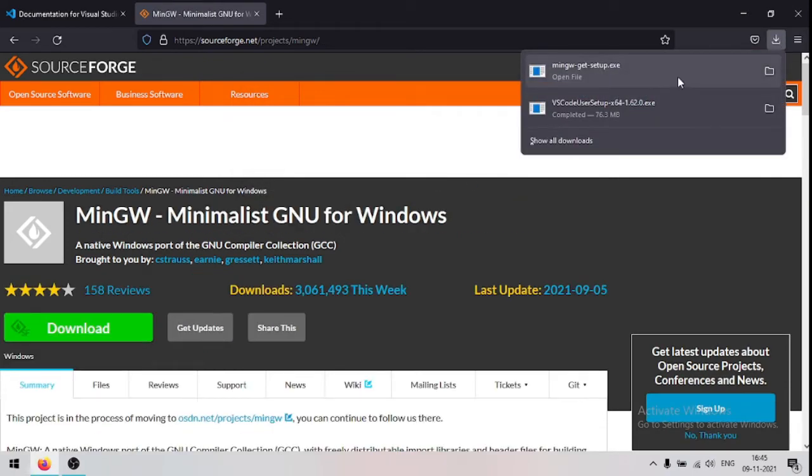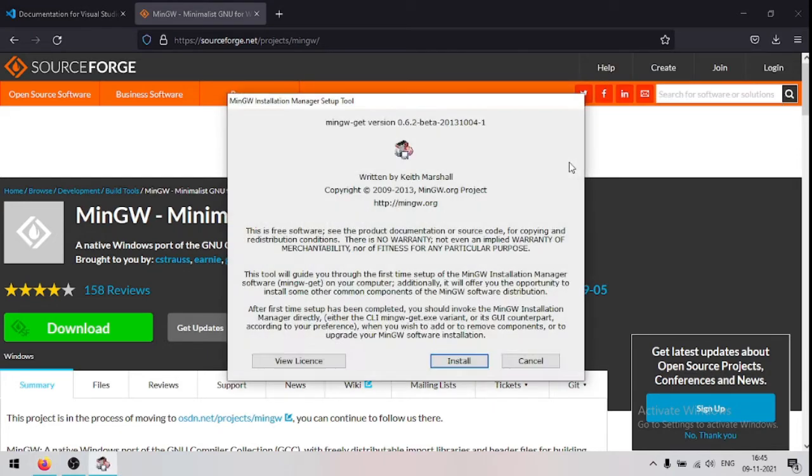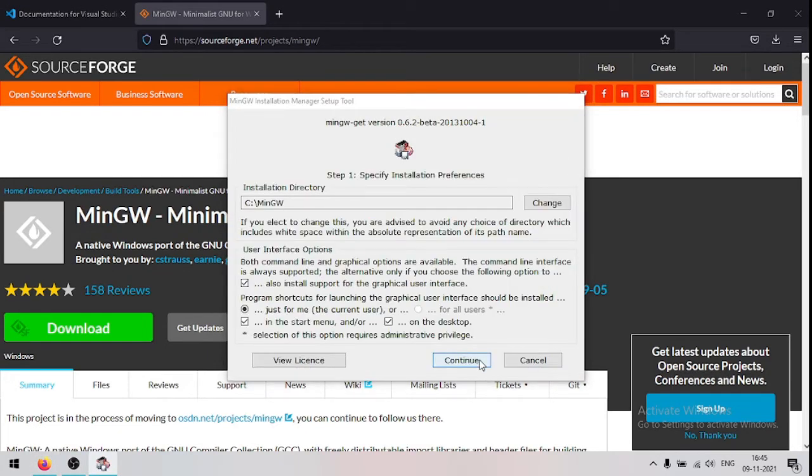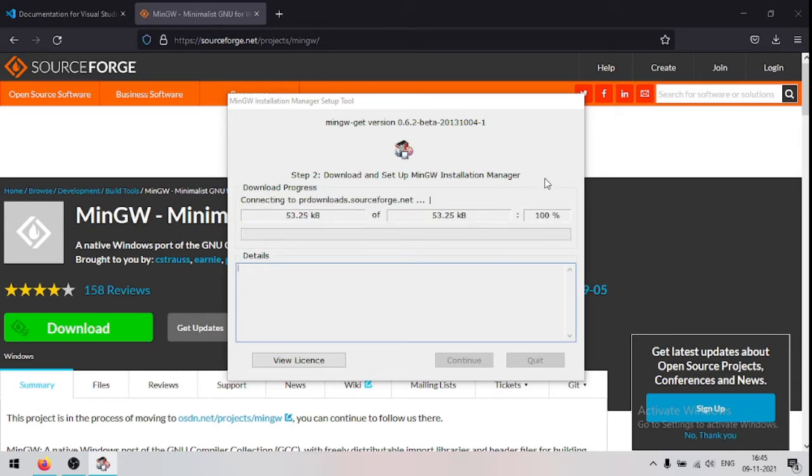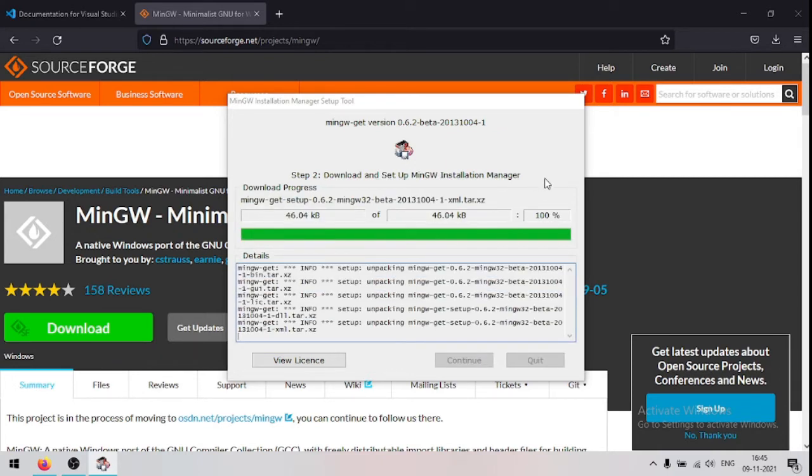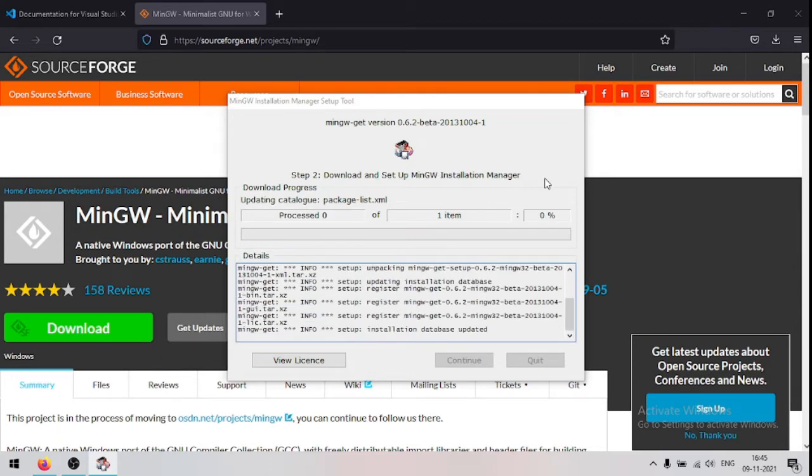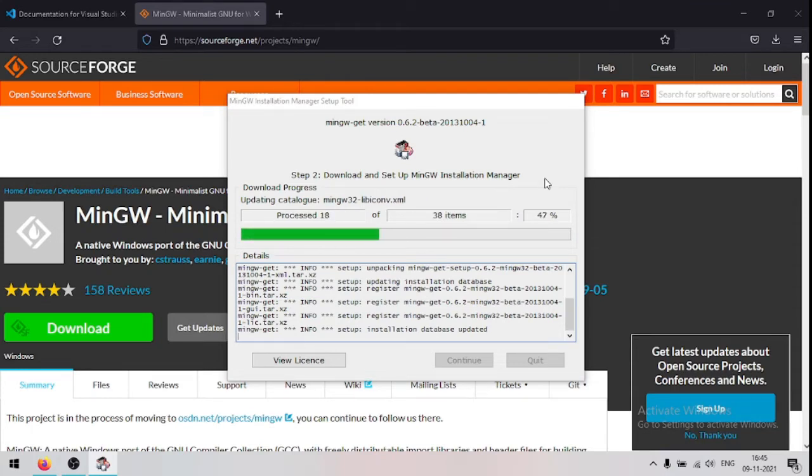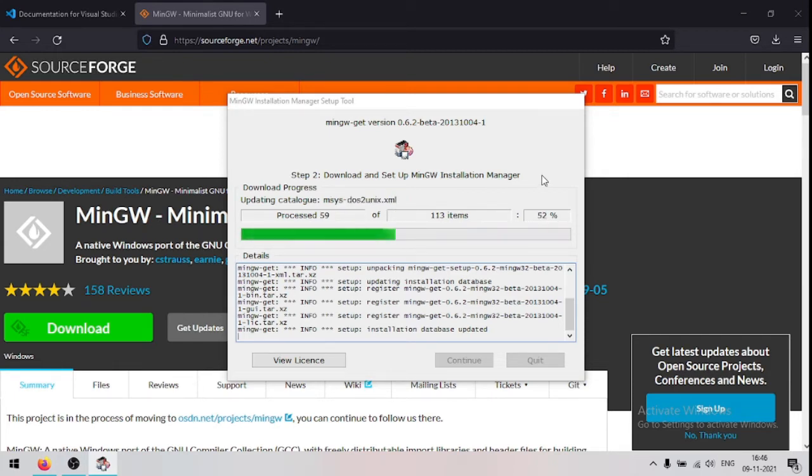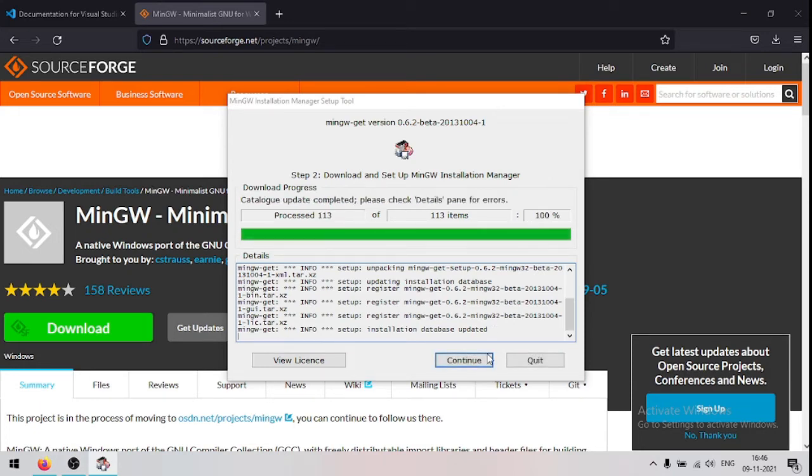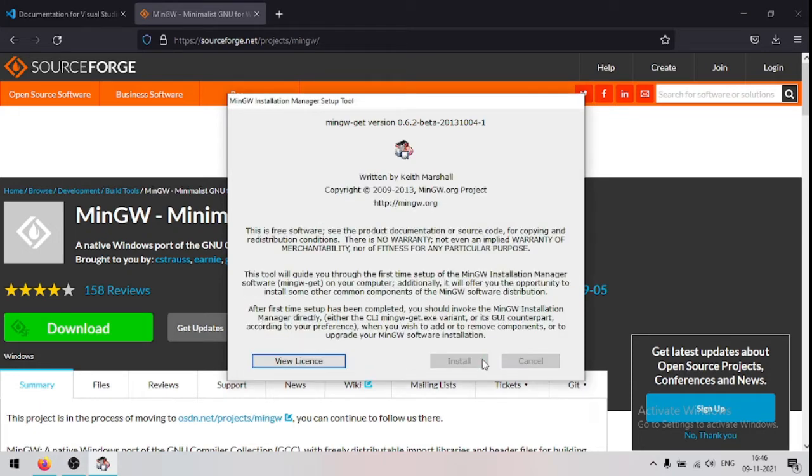When it's completed, run the setup file, now click install and continue. Now click continue.